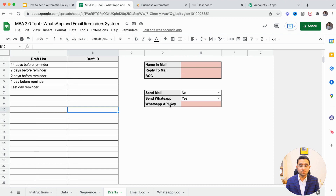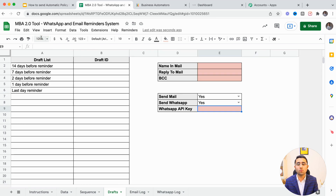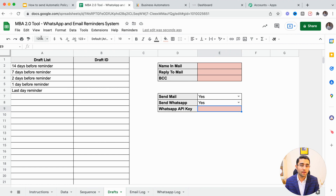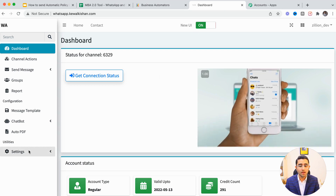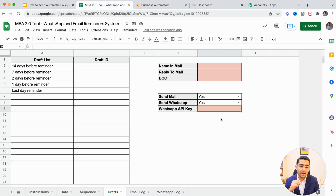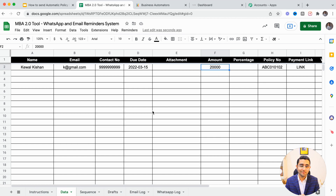In the system settings, you can define whether you want to send emails or automated WhatsApp messages, and this is where you define your WhatsApp API key. You might wonder what a WhatsApp API key is — it is something we provide to our students. You scan your contact number and get a unique WhatsApp API key, which you add to this Google Sheet system. From your mobile, these messages — including policy number and other details — will automatically go to your clients.